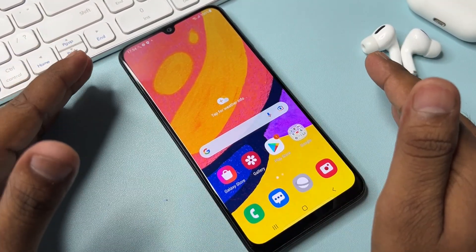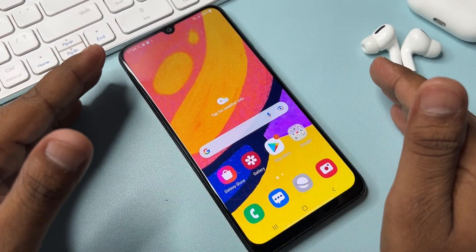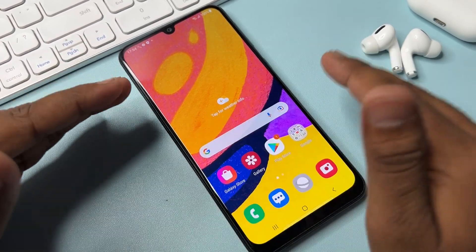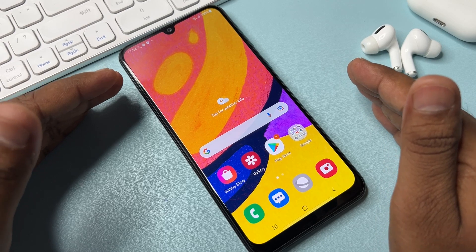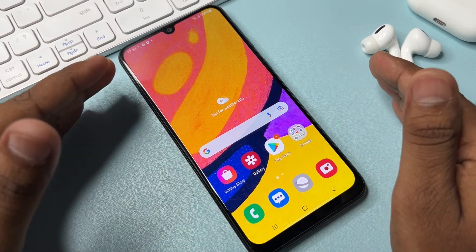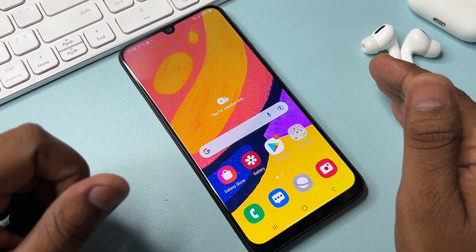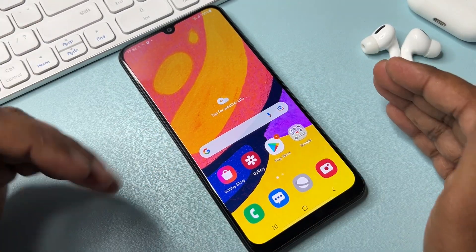This method works on all Samsung smartphones. If your device is not unlocked using this method, comment with your specific Samsung model name and our team will reply with a special video within one day.